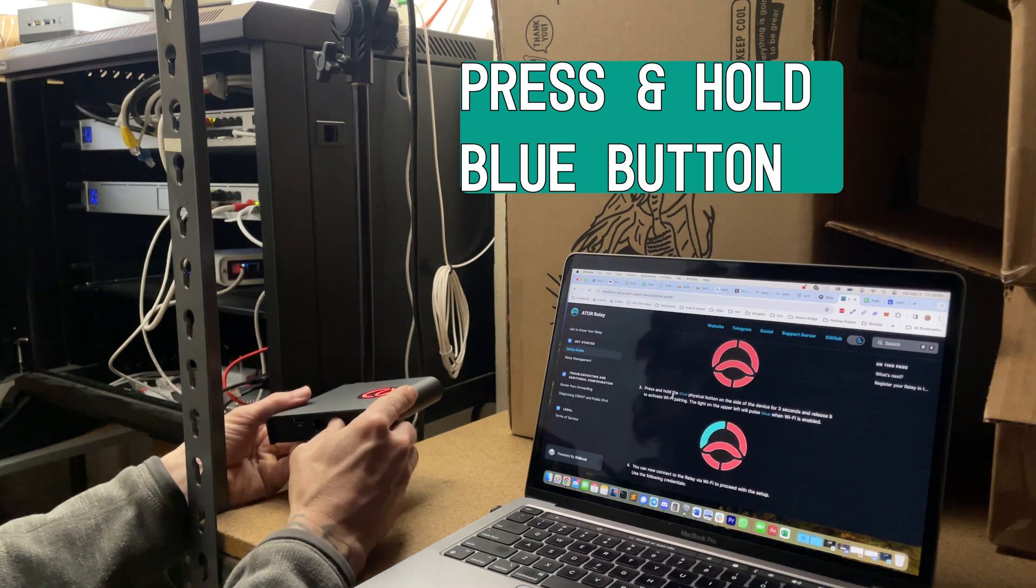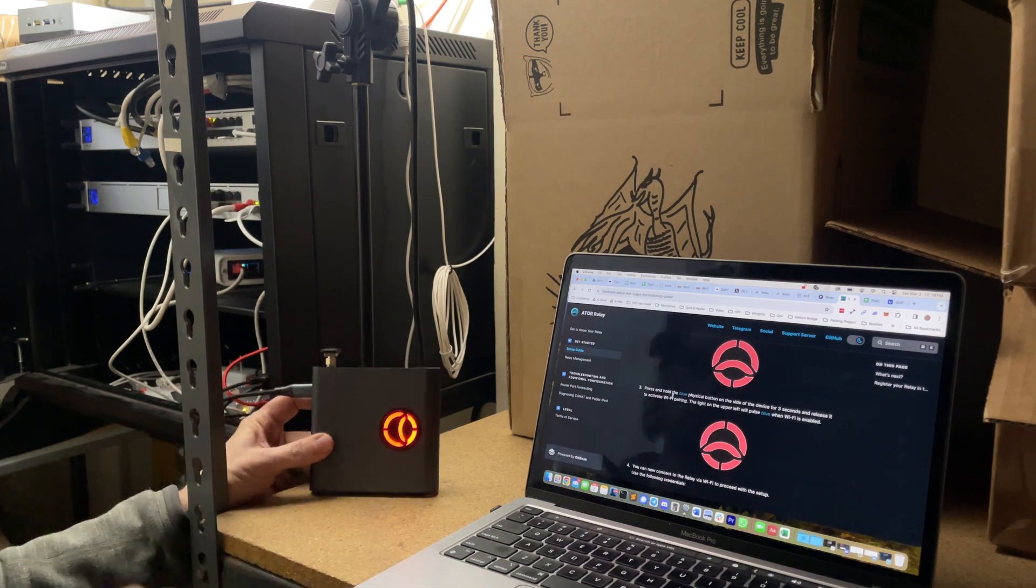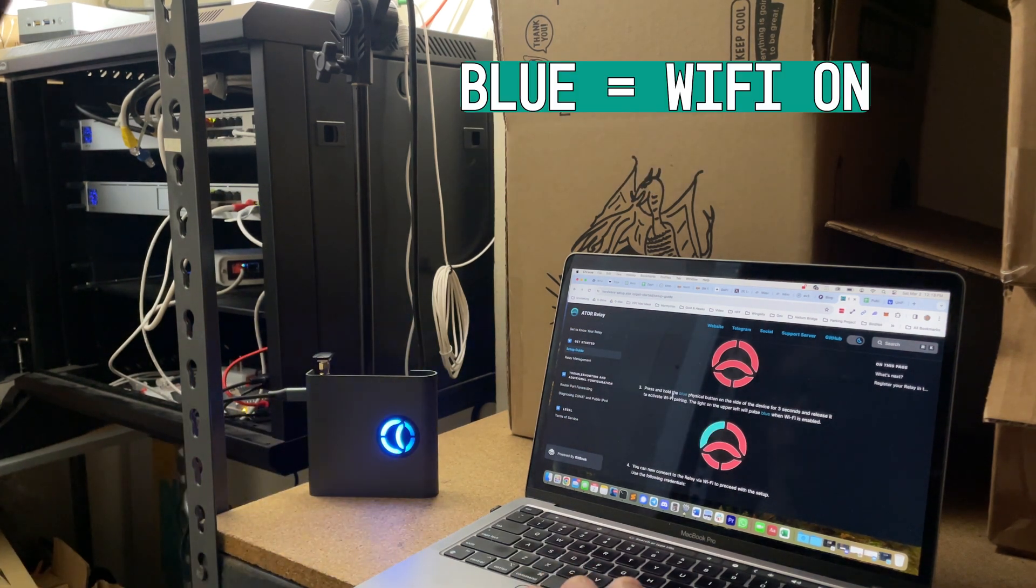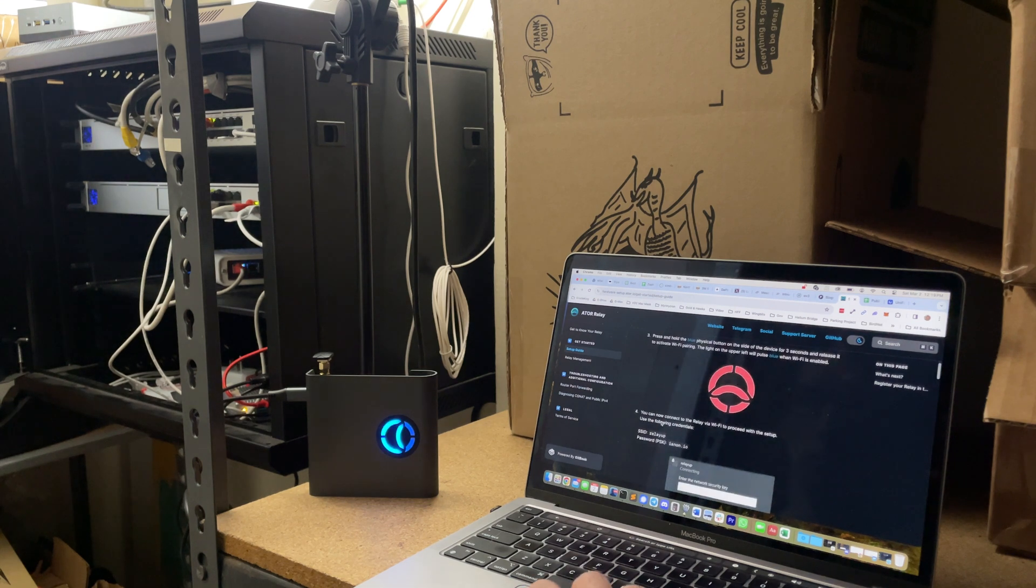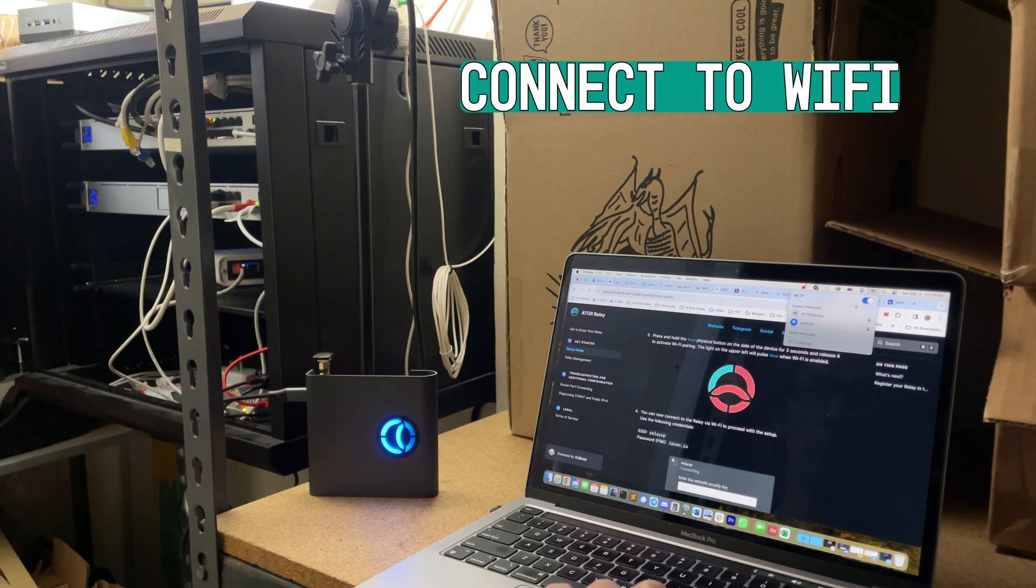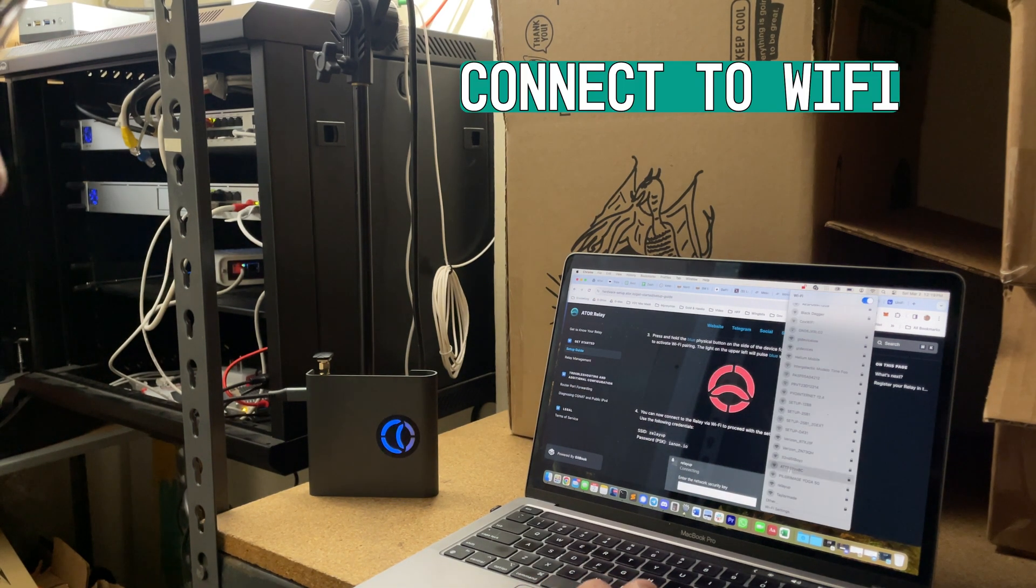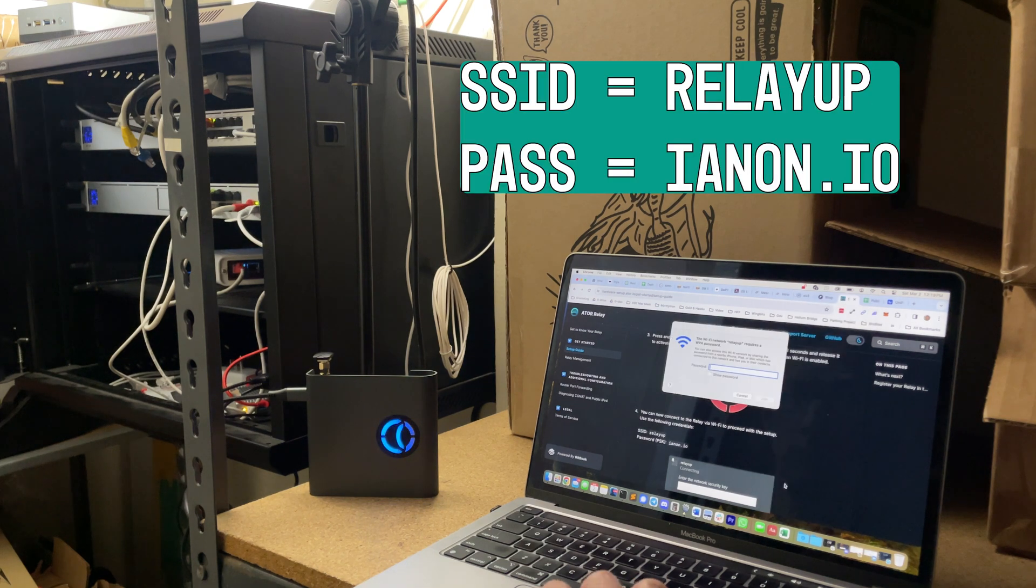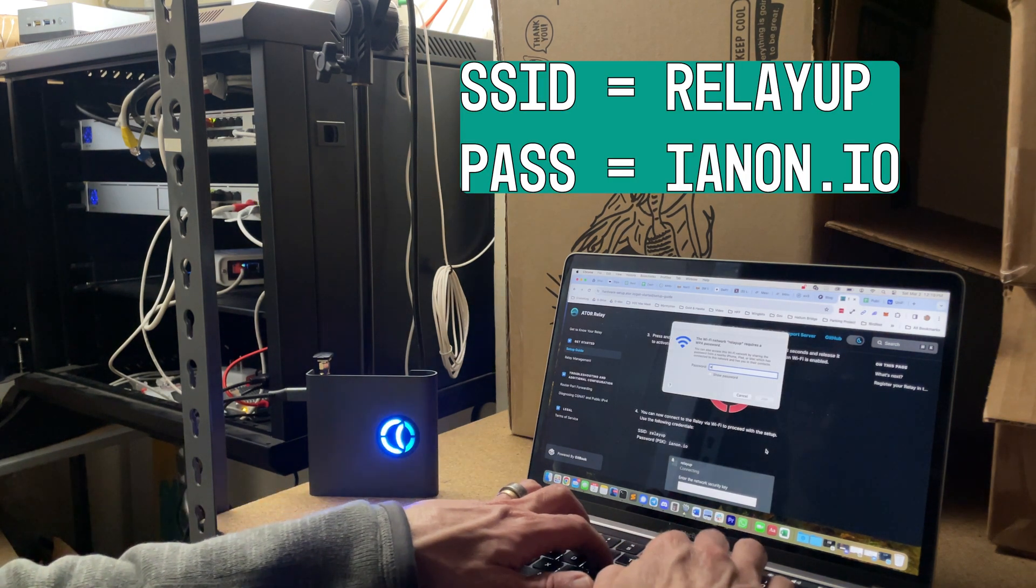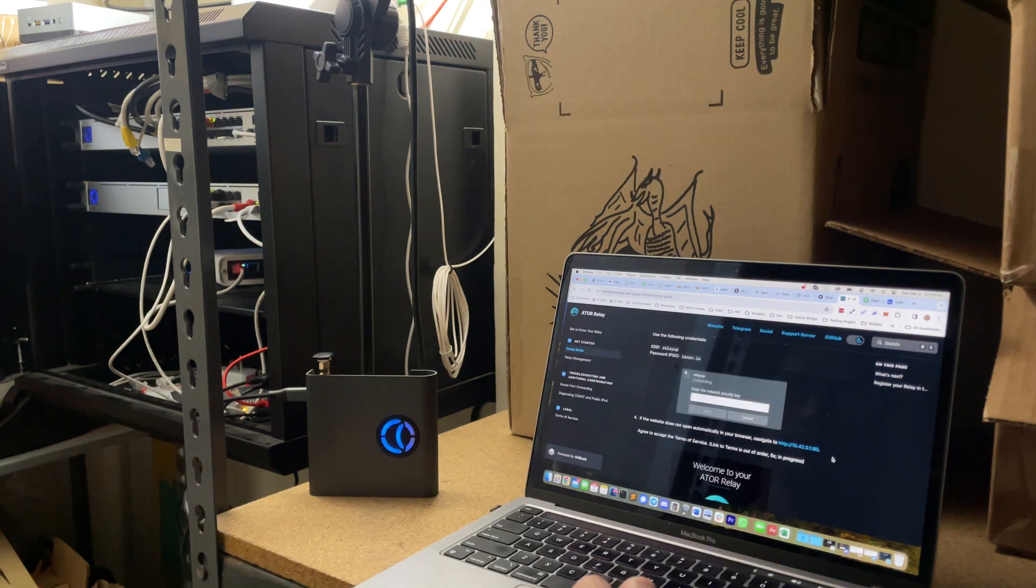When it's ready, press and hold that blue button that turns on the Wi-Fi. You're going to find the SSID, which is the Wi-Fi network, and log into it with the password given on the setup doc at ionon.io in the relay app network.